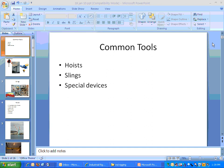We start out with a discussion of the common tools that are used in rigging: hoists, slings, and other special devices.